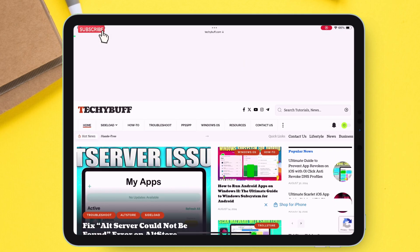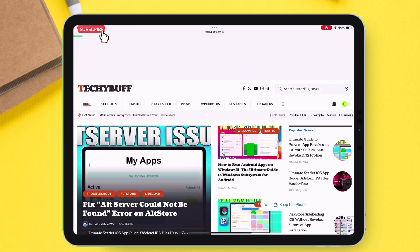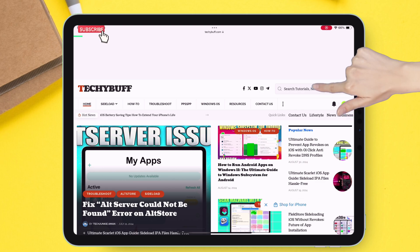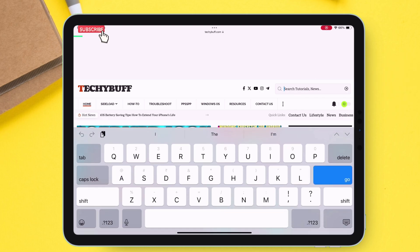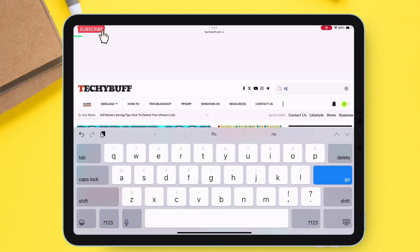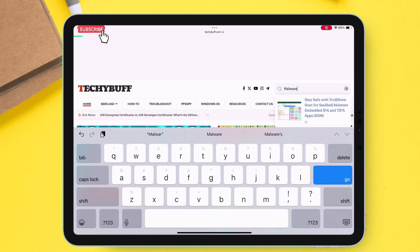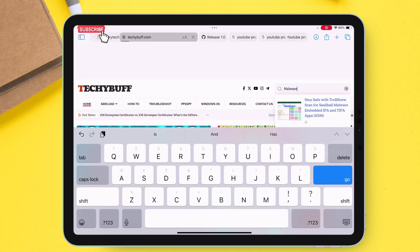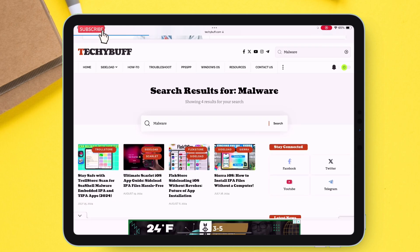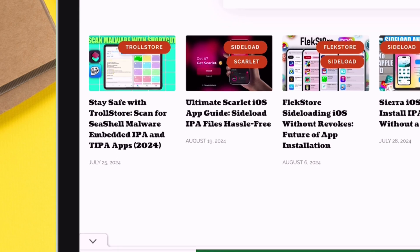Once you are on the website, click on the search icon and type and search "malware." You will get a result which says something about seashell malware. Tap on this article.